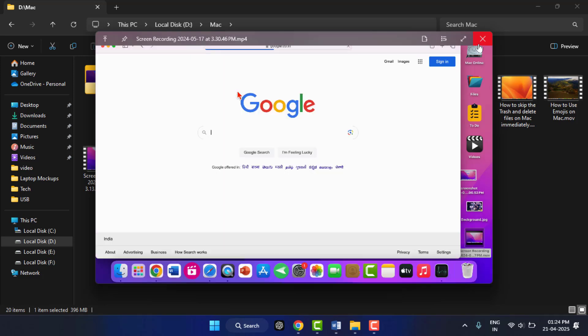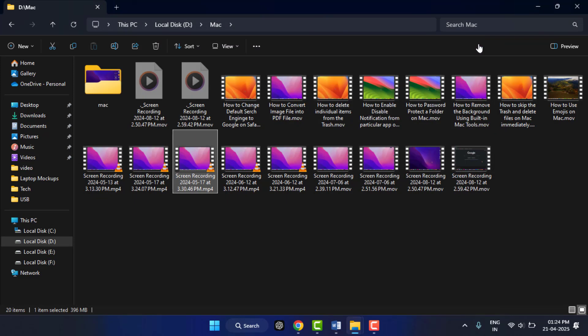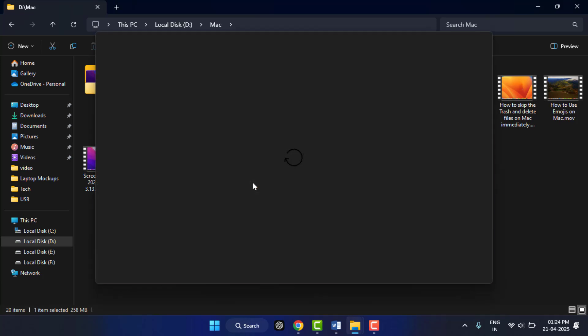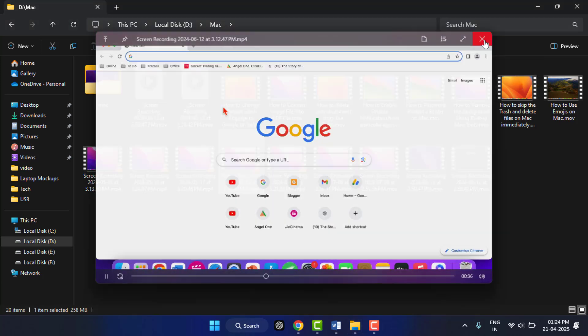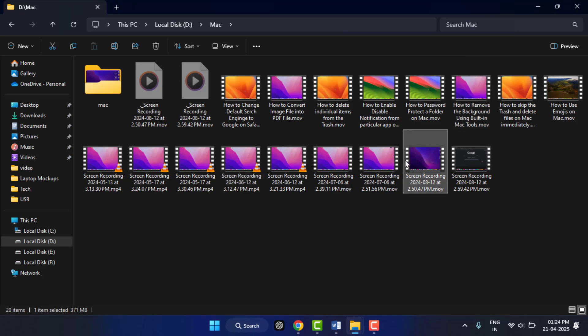This is the way to instantly preview your video files. Just select your file and press spacebar from your keyboard. That's really a short and very simple video. Hope you enjoyed this. If you enjoyed, please like, share, and subscribe to our channel. Thank you very much.